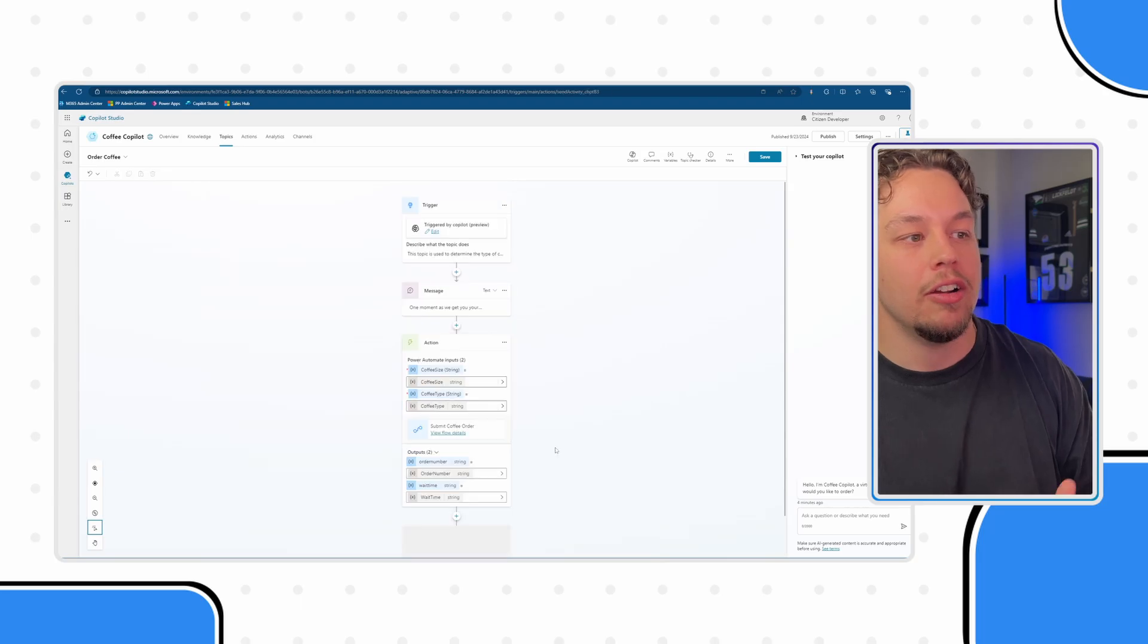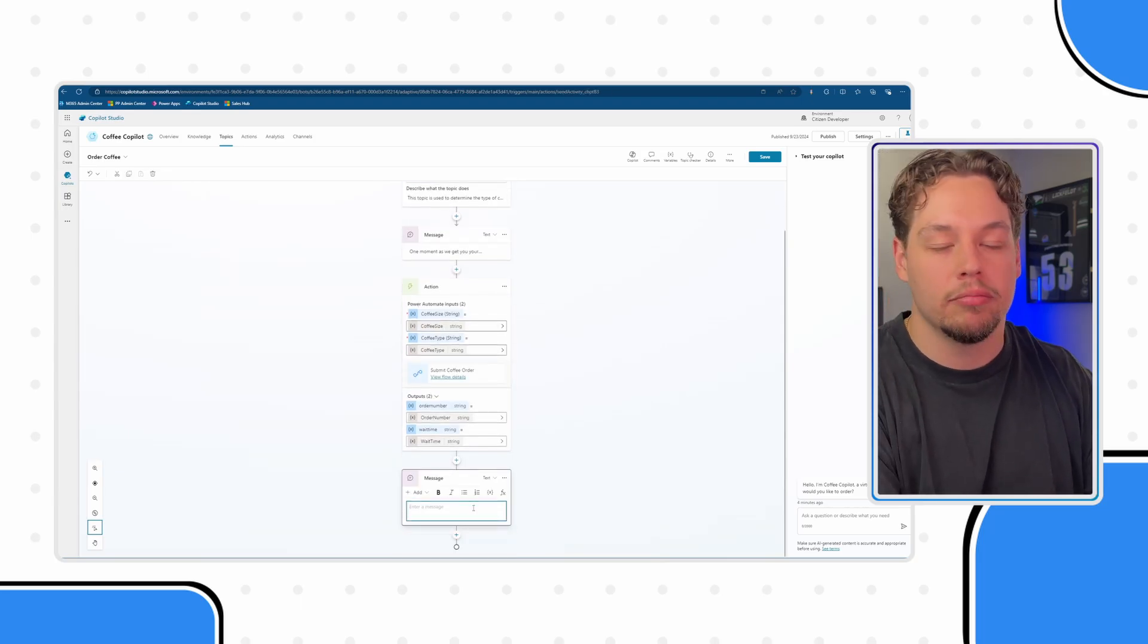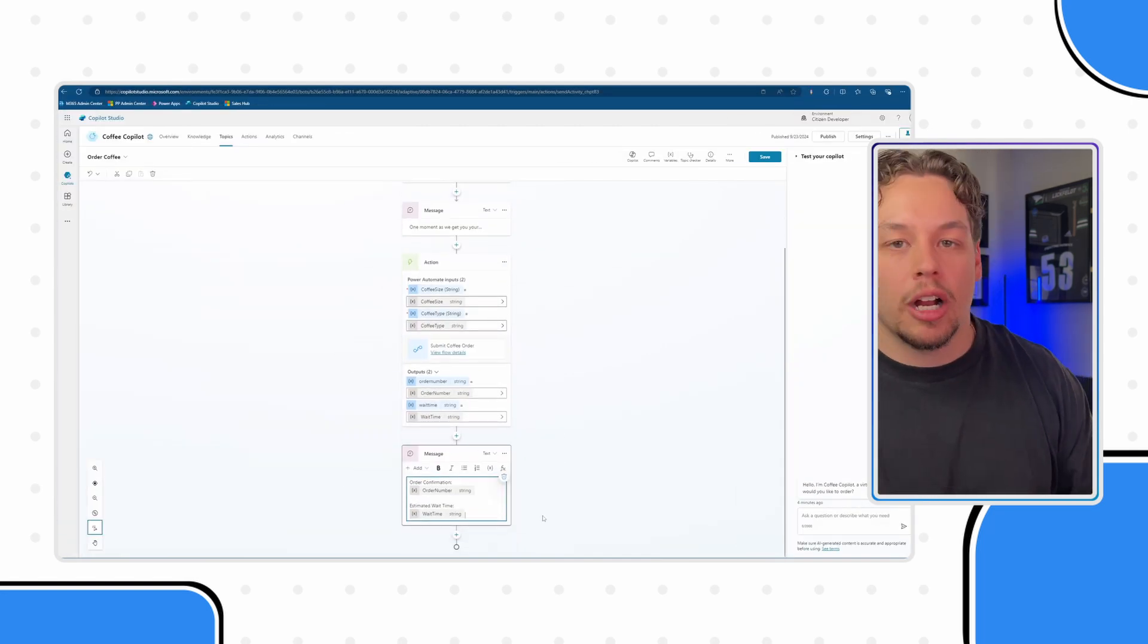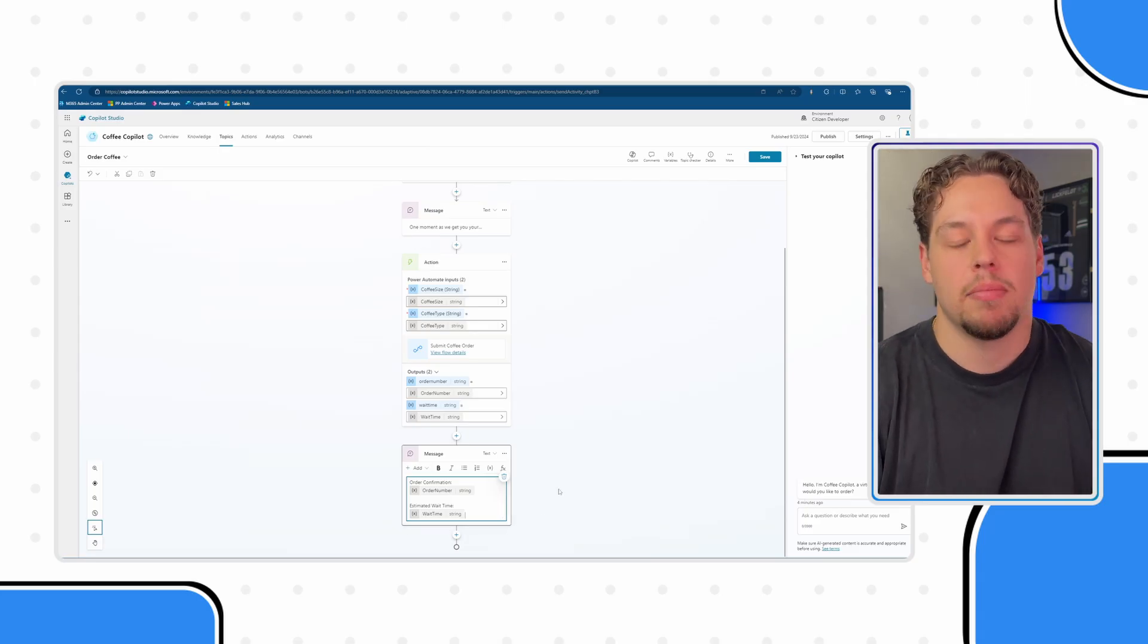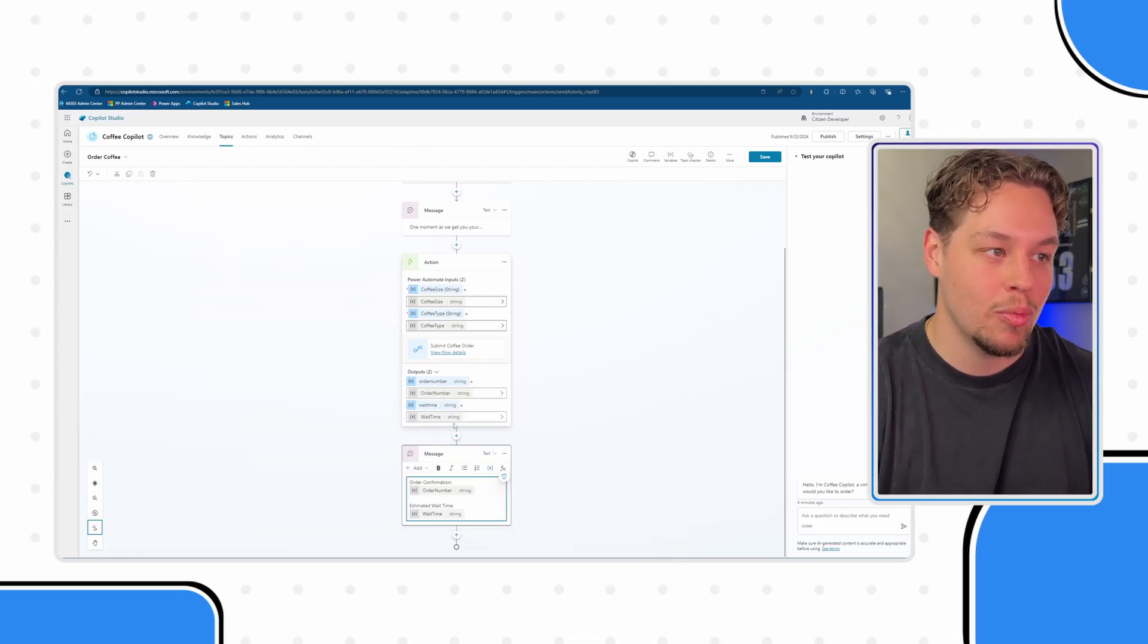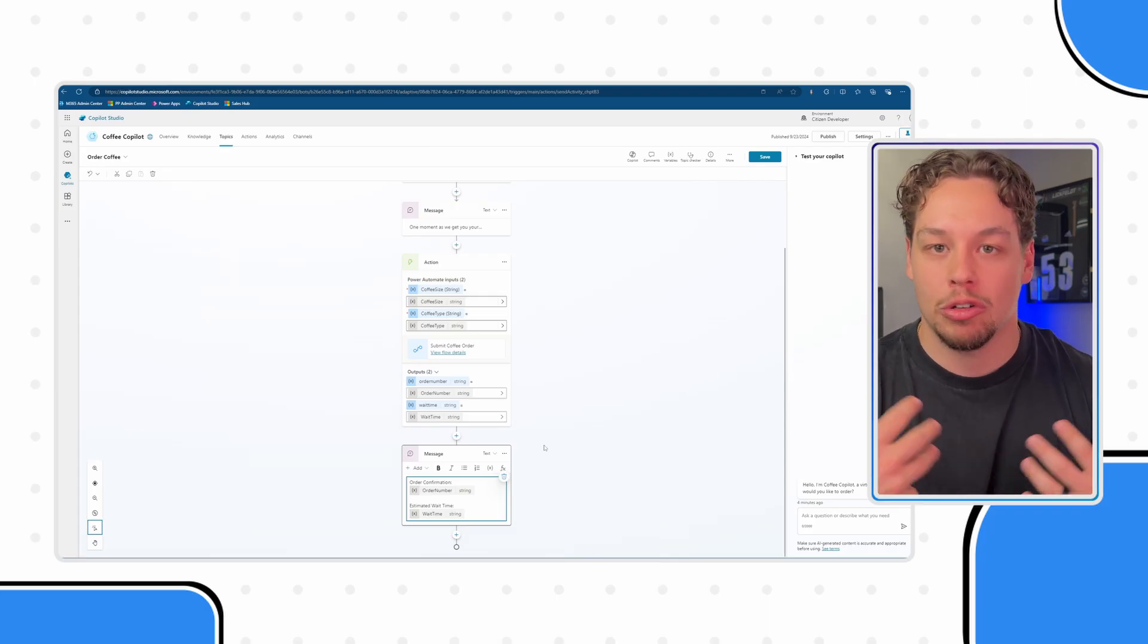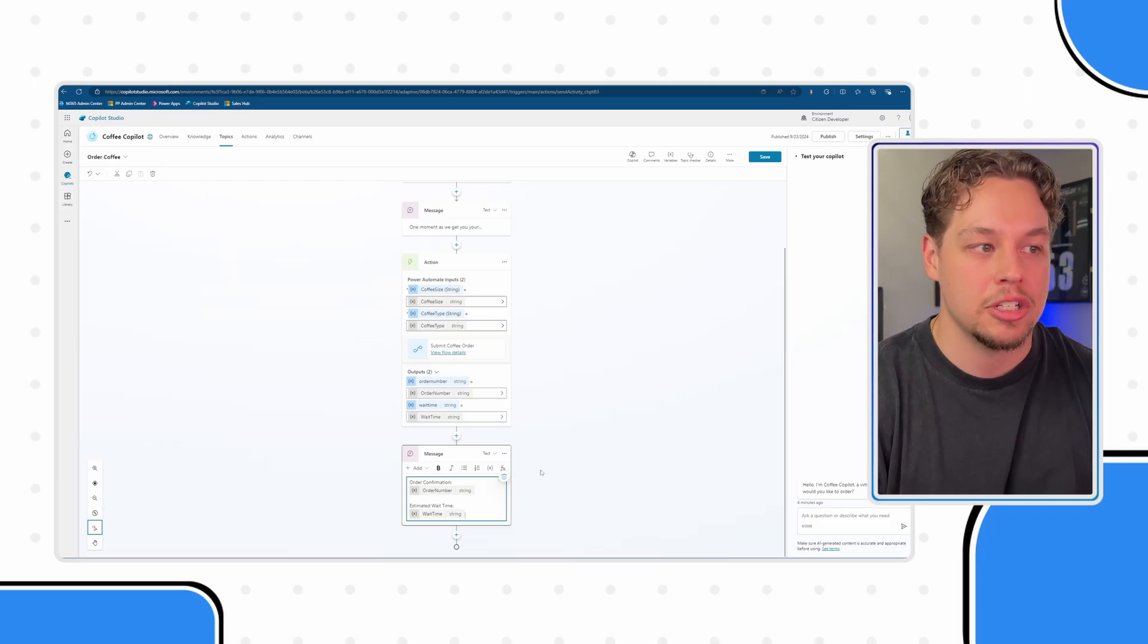If I go ahead and click send a new message, I'm going to create this node now. You can see this message will say here's your order confirmation and spit out their order number as well as an estimated wait time. Because we have created these order number and wait time variables within our co-pilot, we can refer to them throughout the co-pilot experience after this action within our topic.